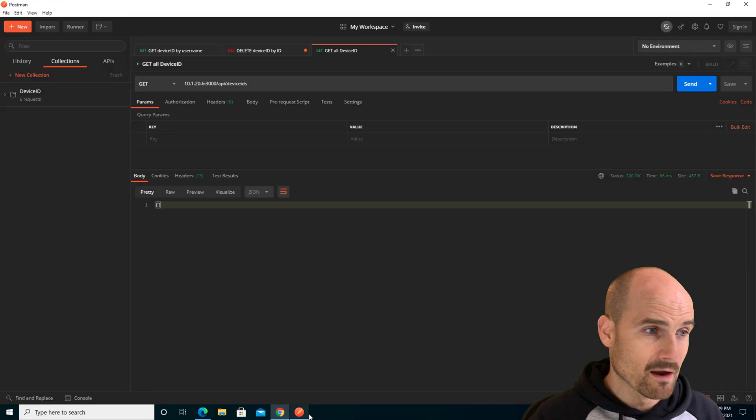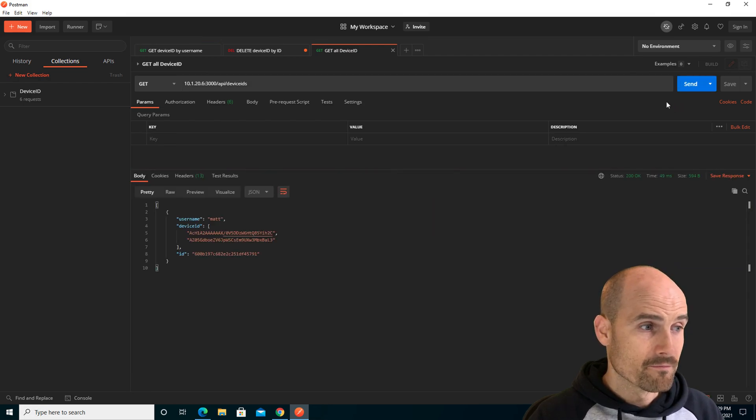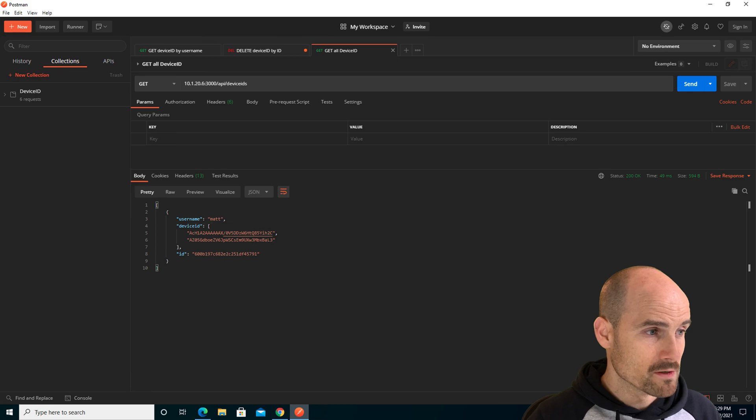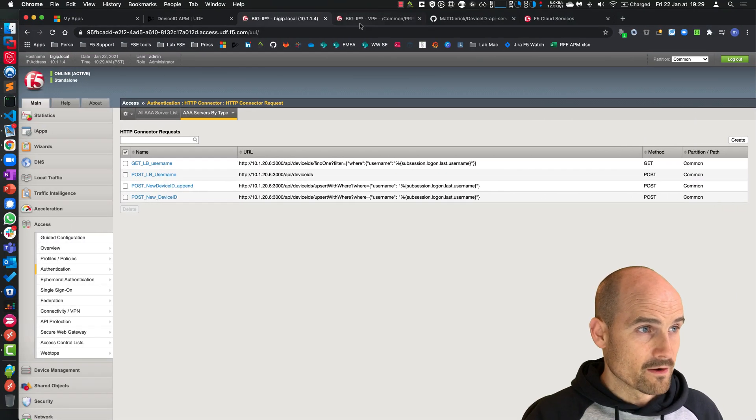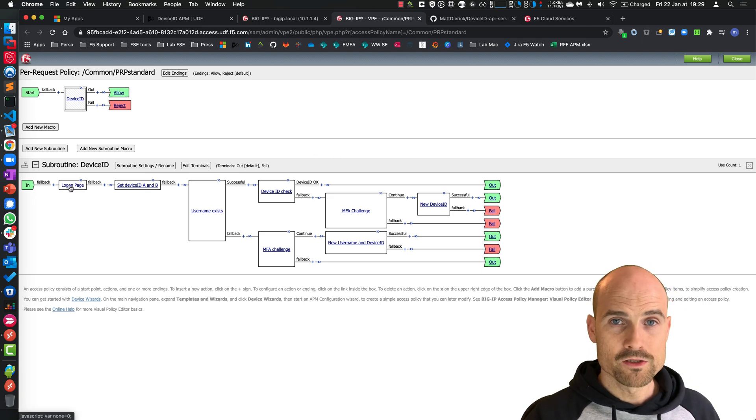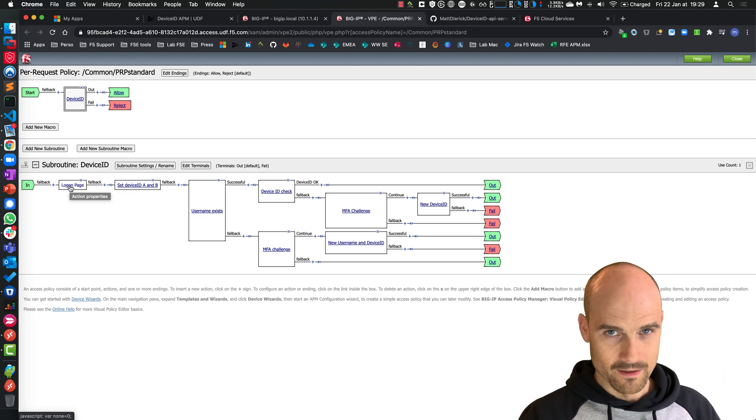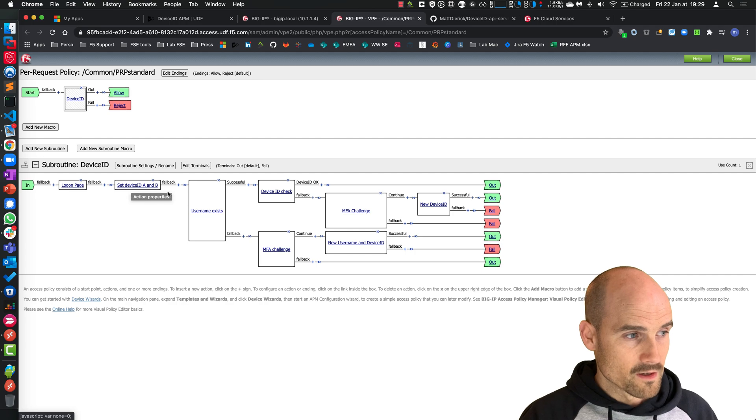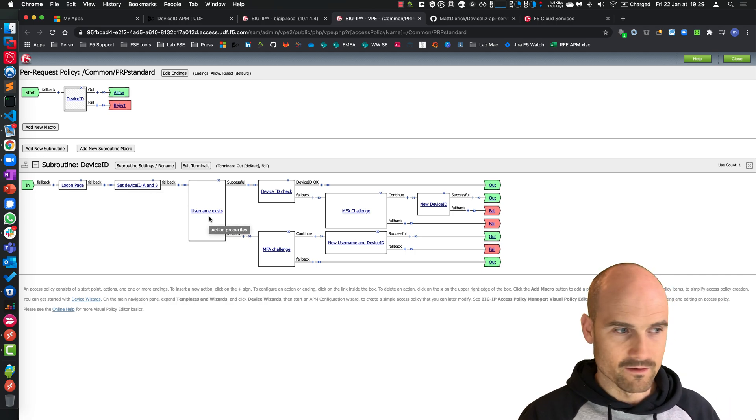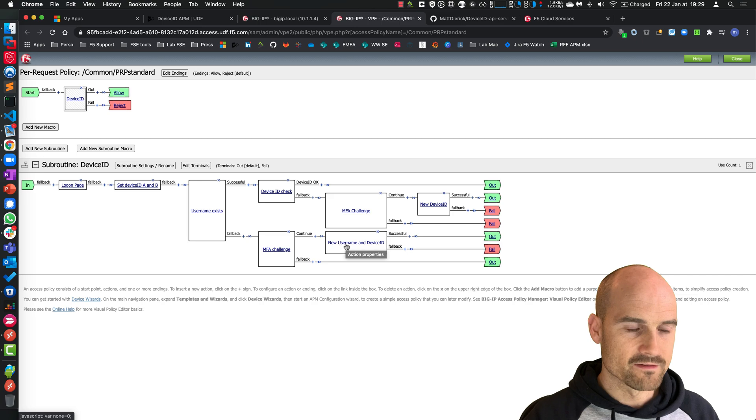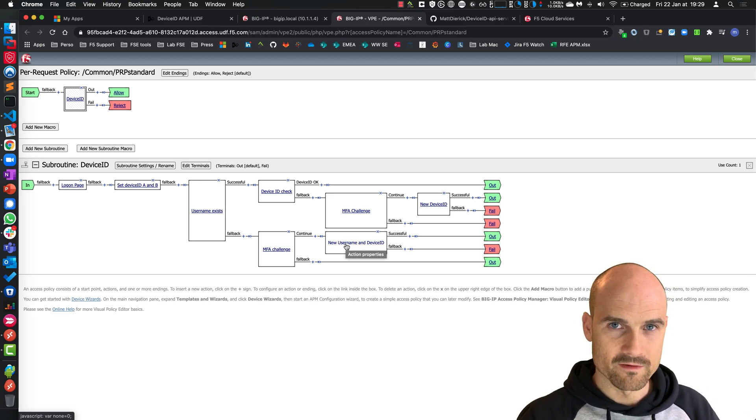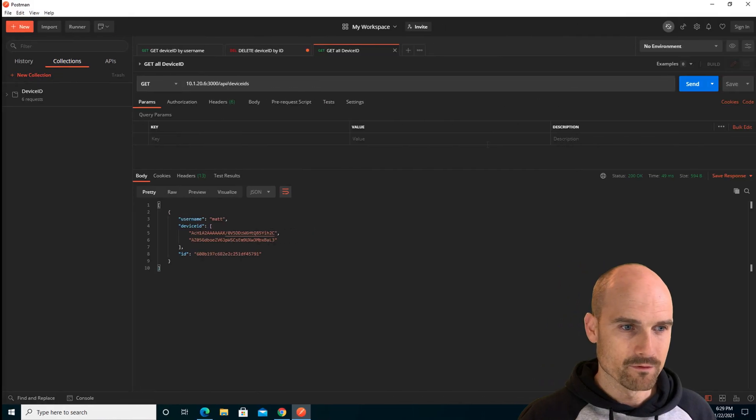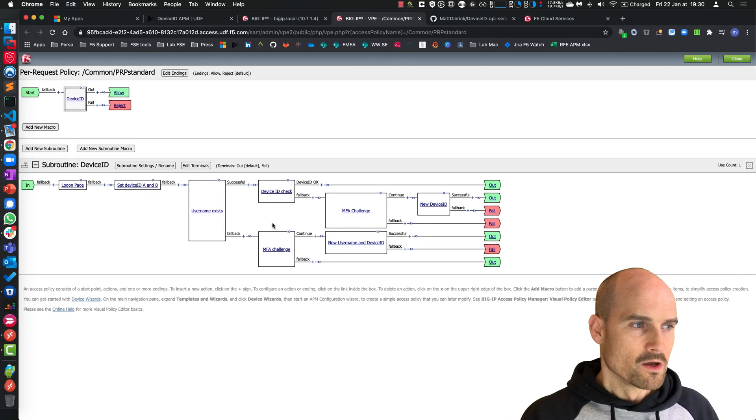But at the same time, now I should see my device IDs. You can see a new entry: Matt with two device IDs. If I just get back to my BIG-IP, what happened here? Logon page, JavaScript injected, device ID calculated, collecting the two device IDs. Checking if Matt exists - Matt does not exist. Challenge, I pass the challenge, I send POST call to the API server. Please write down now Matt and the two device IDs collected here. This is what happened: Matt and my two device IDs. Awesome.